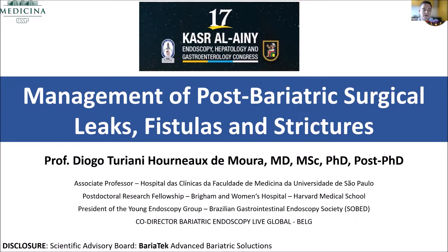I'm going to talk about management of post-bariatric surgical leaks, fistulas, and strictures. I have no disclosure related to this talk.